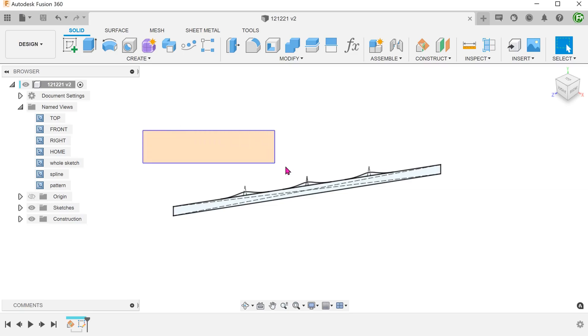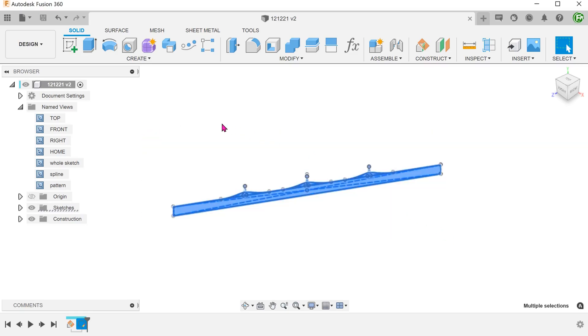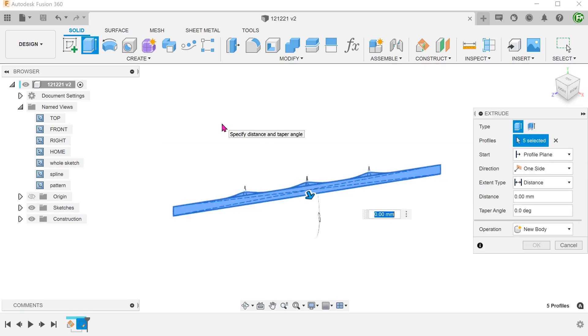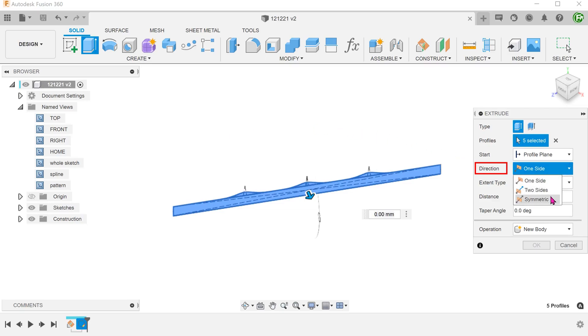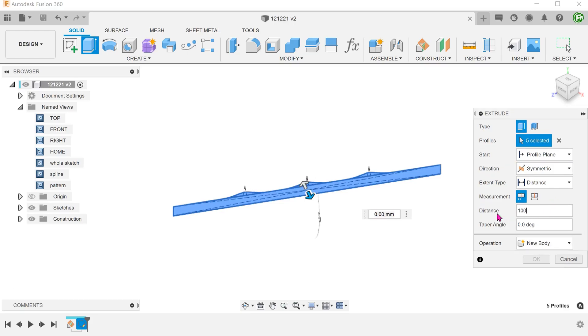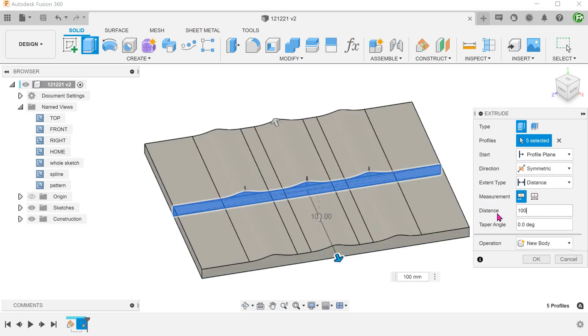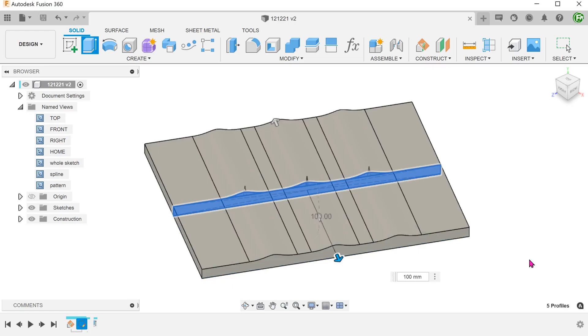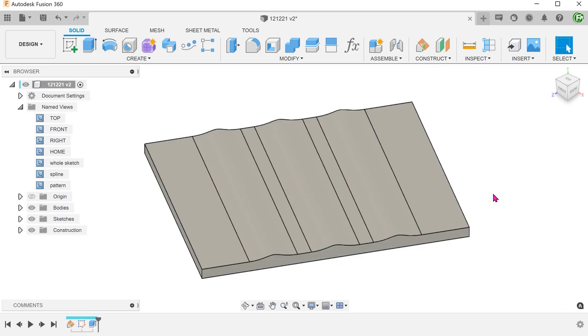Select all these profiles and begin an extrude. Set direction to symmetric and adjust the distance. This plate will serve as a raw base from which we will trim off the excess.